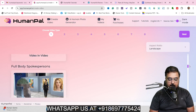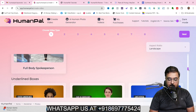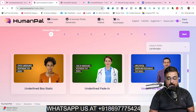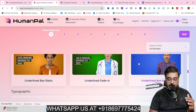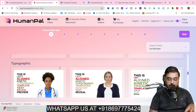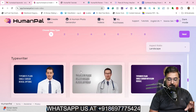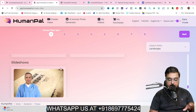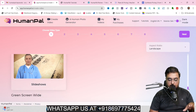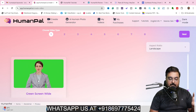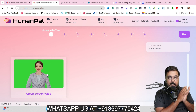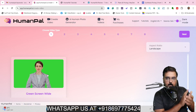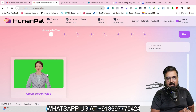Scrolling down, you can find full body spokesperson videos as well as an underlying box option. There are typographic-style videos where text is featured. There are also more typographic videos, typewriter-style videos, and isometric text options. Then you can find slideshow-style videos, and last but not least there is a green screen video option. If you want your avatar speaking on a green screen, you can overlay that on top of any of your existing videos to spice things up.